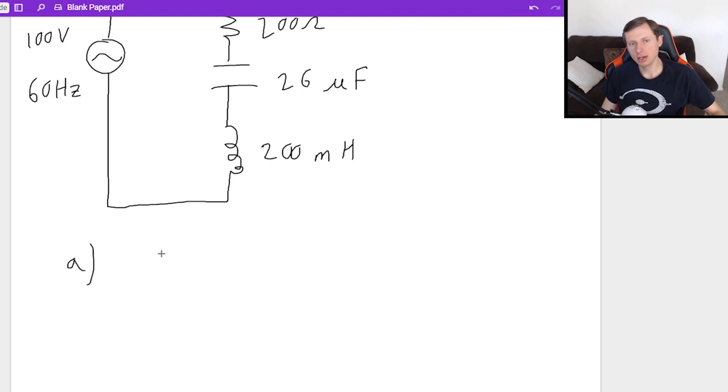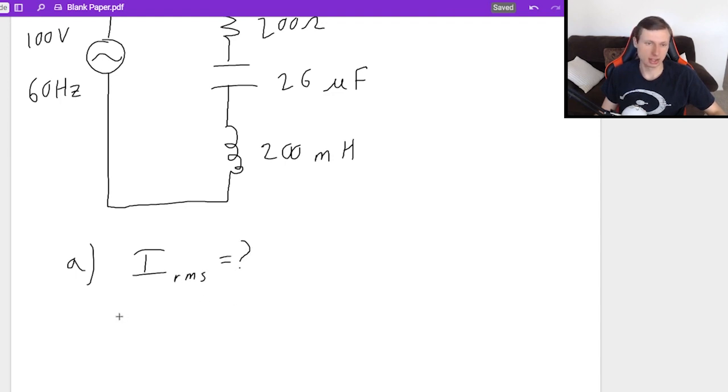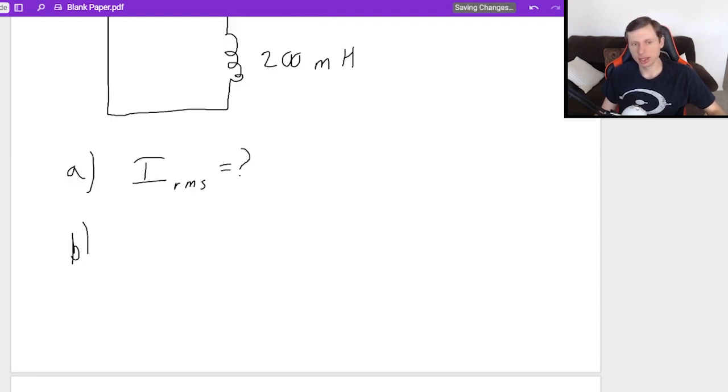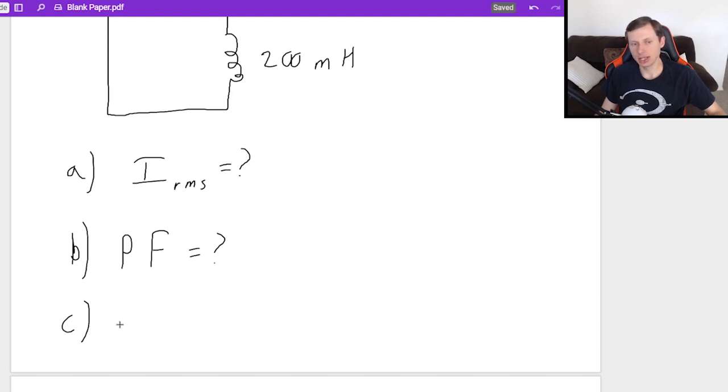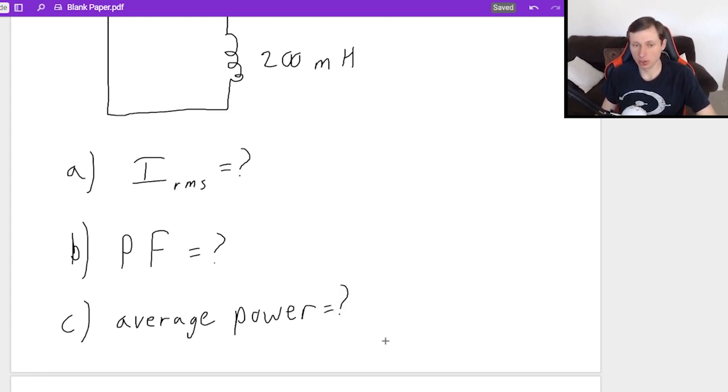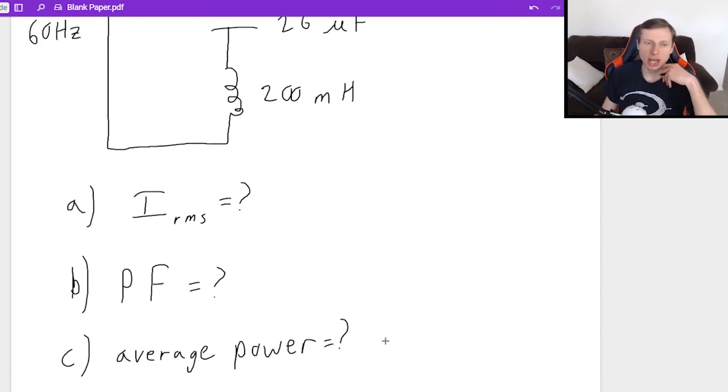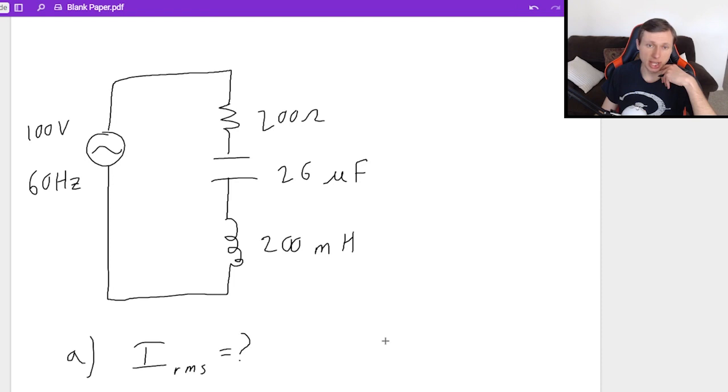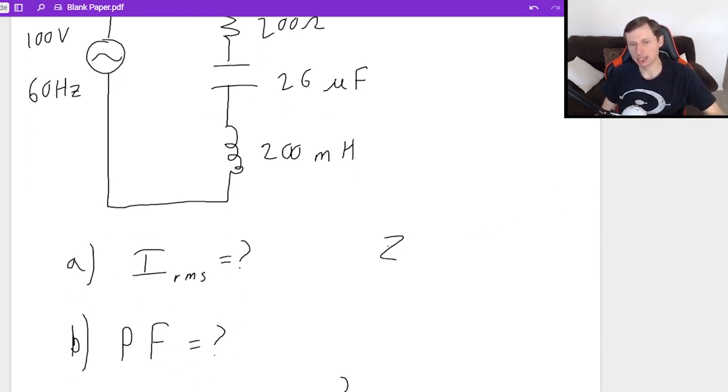Part A: I would like to find the current I in this circuit. And of course, I'm asking for RMS current. The second thing I'd like to know is the power factor, which I abbreviate PF. And the last question I want to know is: what is the average power delivered to the circuit? Remember, if they ever ask for average power, that's what RMS means. RMS is just a fancy word for average. Before I answer any of these questions, I actually first have to find the total impedance Z.